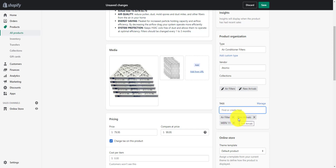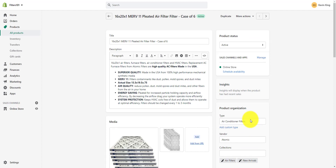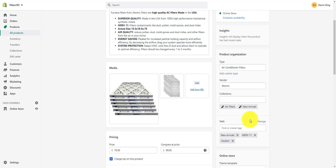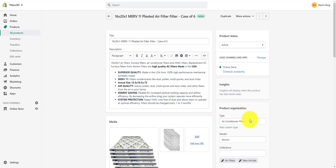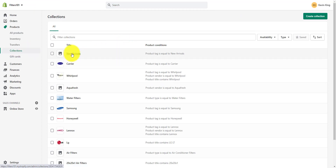I use camel case, where I just capitalize the first letter of each word. So I don't need the air filters tag — I'm just going to leave that out. Any tags that you've added to the product will be right down below the tags field here. Now that we know where the tags are and how to add them, let's look at what we want to do with the collection.